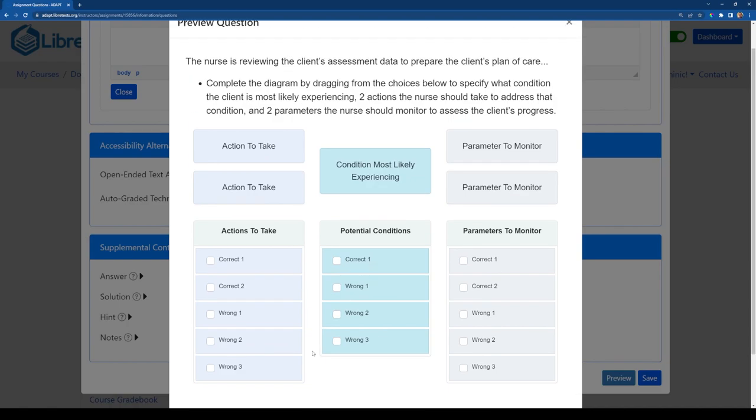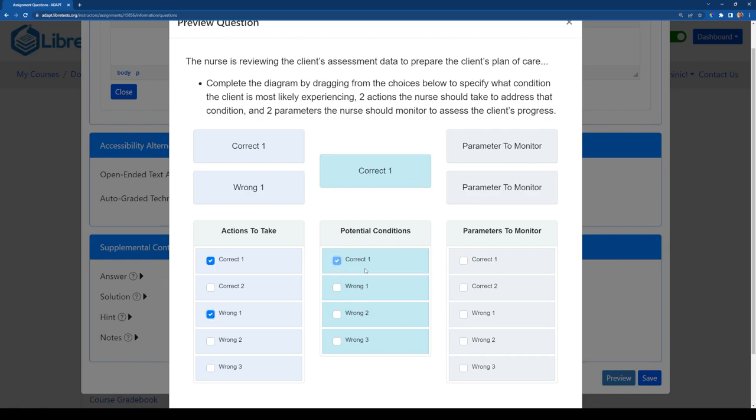One other thing I'll mention very quickly is that the bowtie questions in ADAPT are set up as checkboxes instead of drag and drop. And this is for accessibility reasons. We want to make sure that learners who may have a visual impairment are still able to respond to the questions and able to navigate the system in an accessible way. And that's why we opted to use checkboxes. But the same functionality still exists.